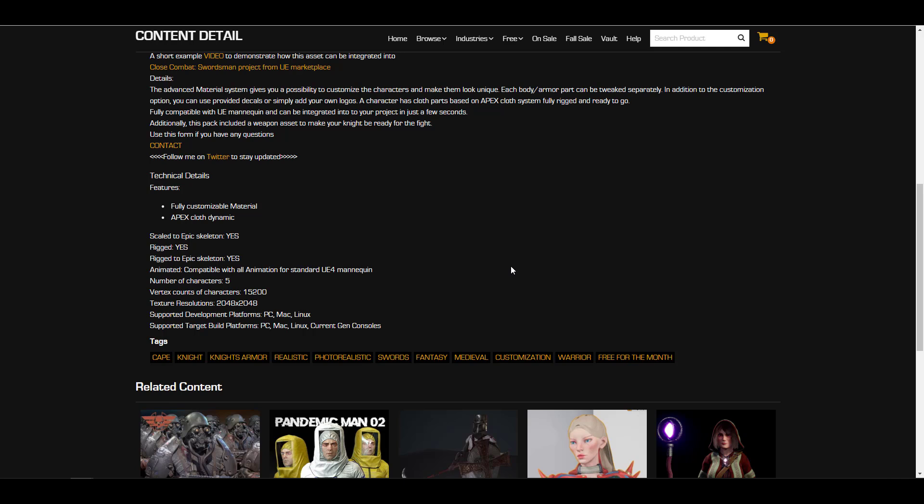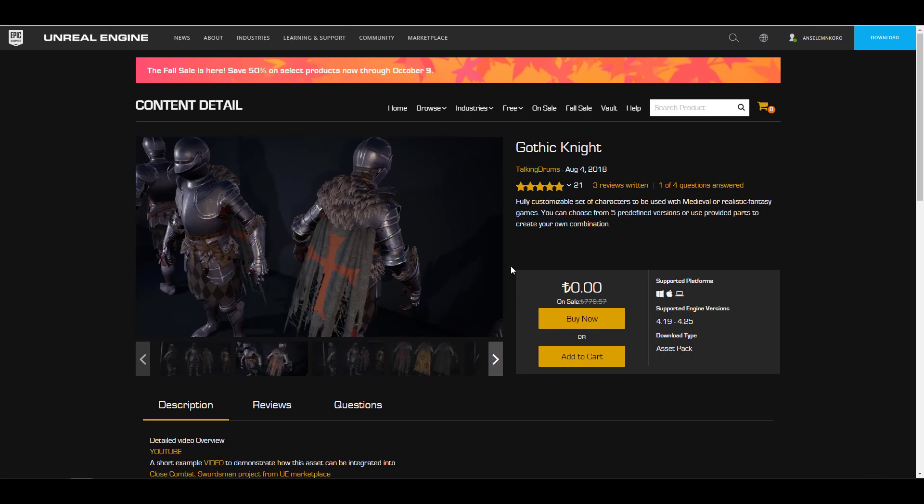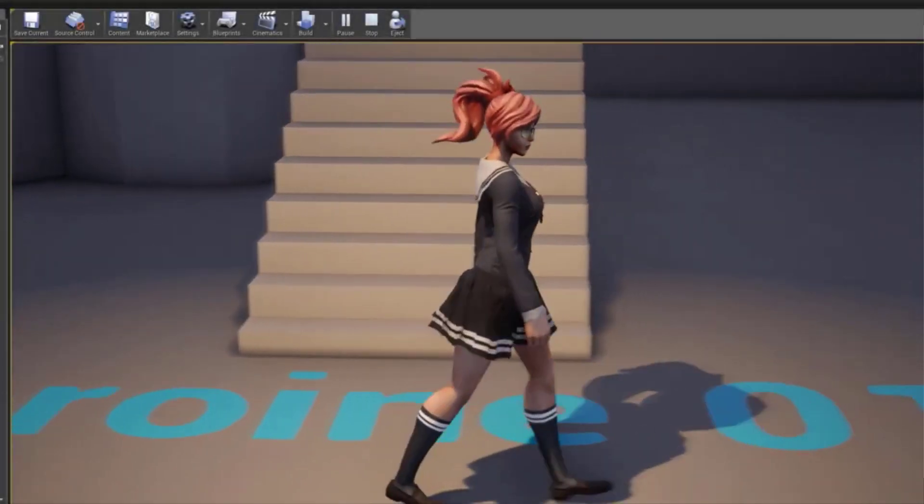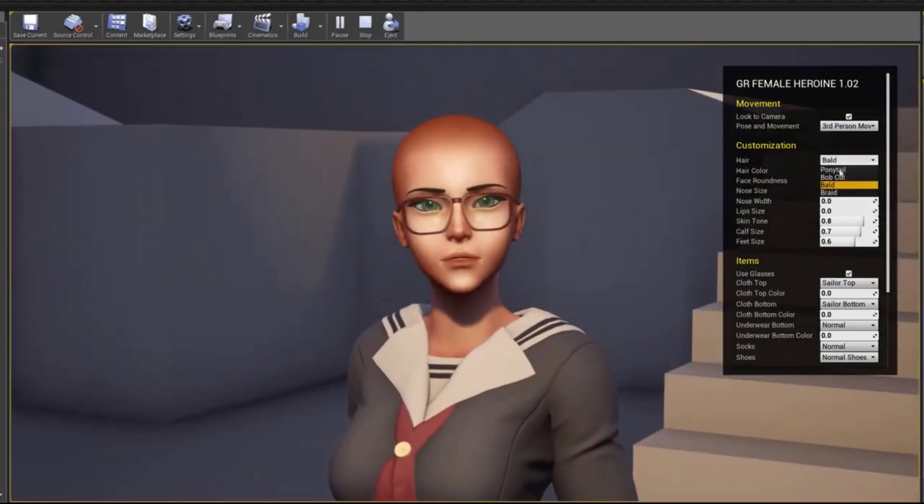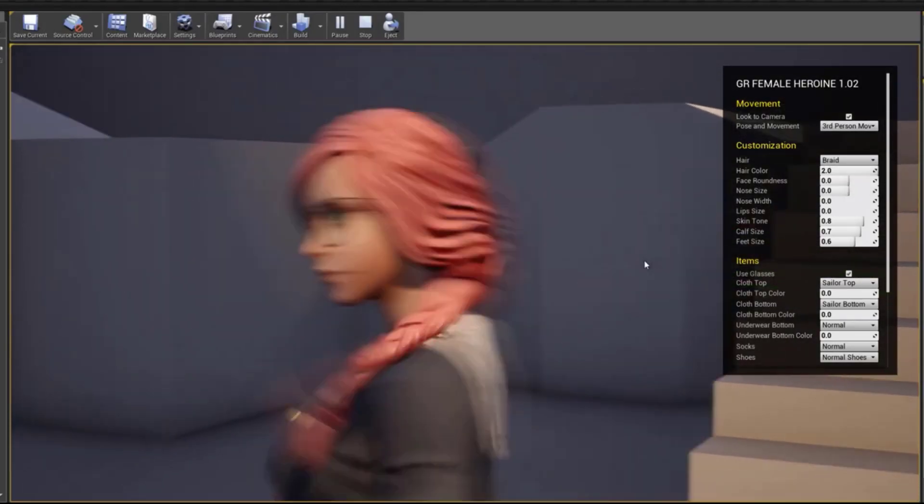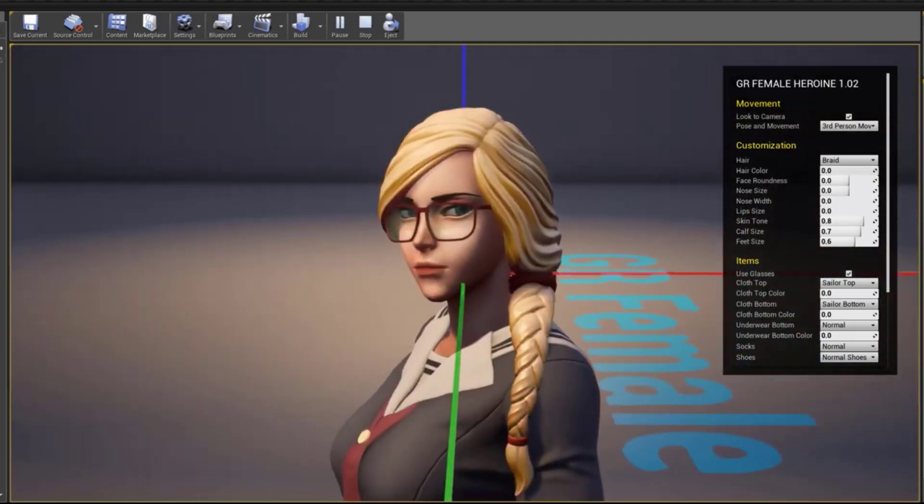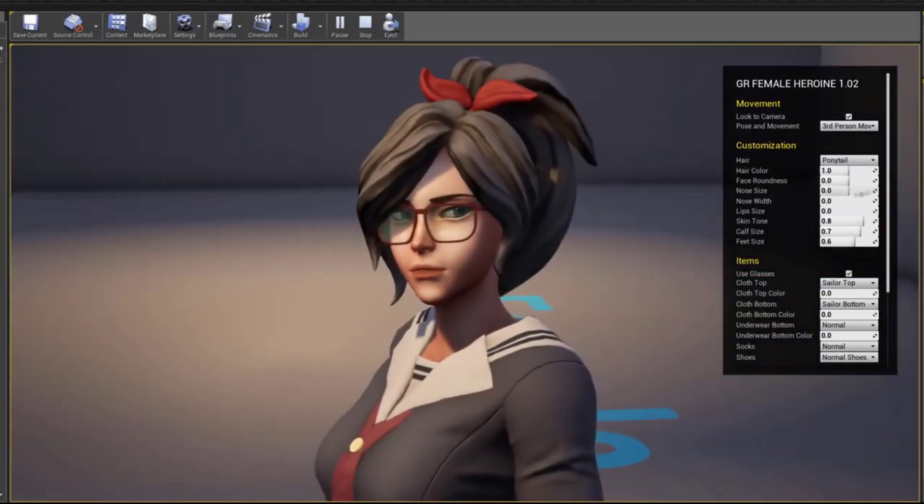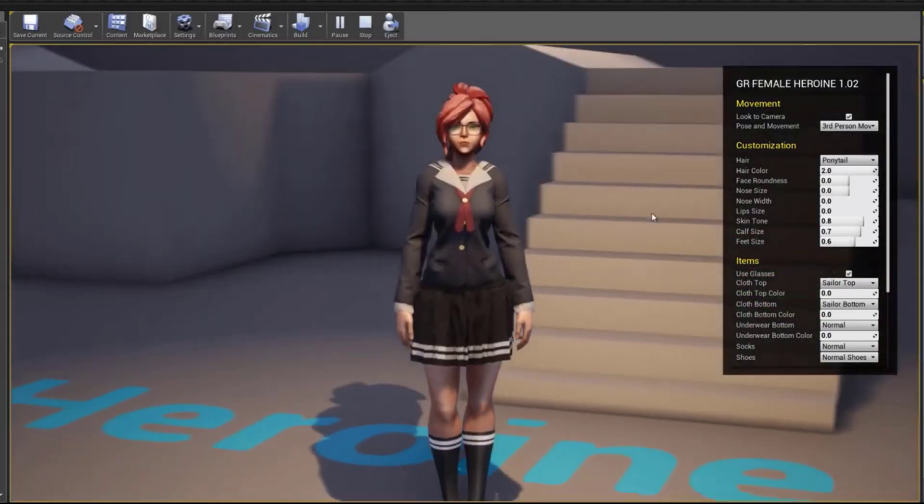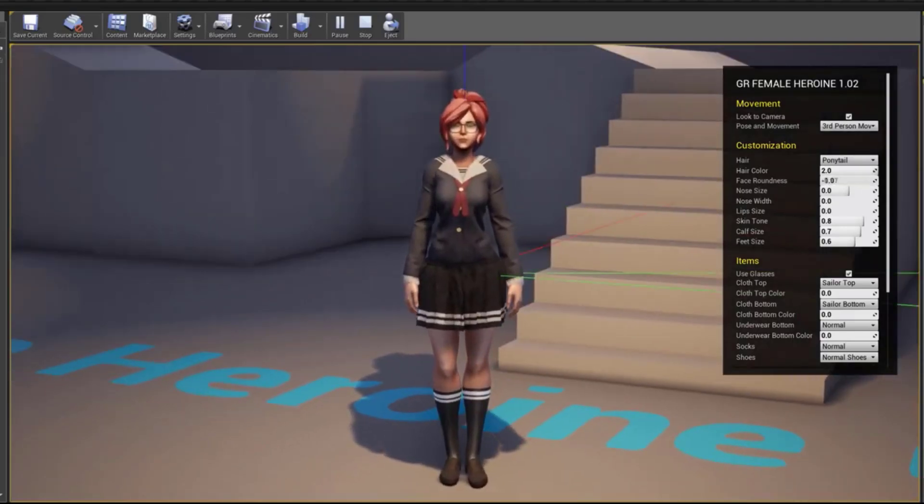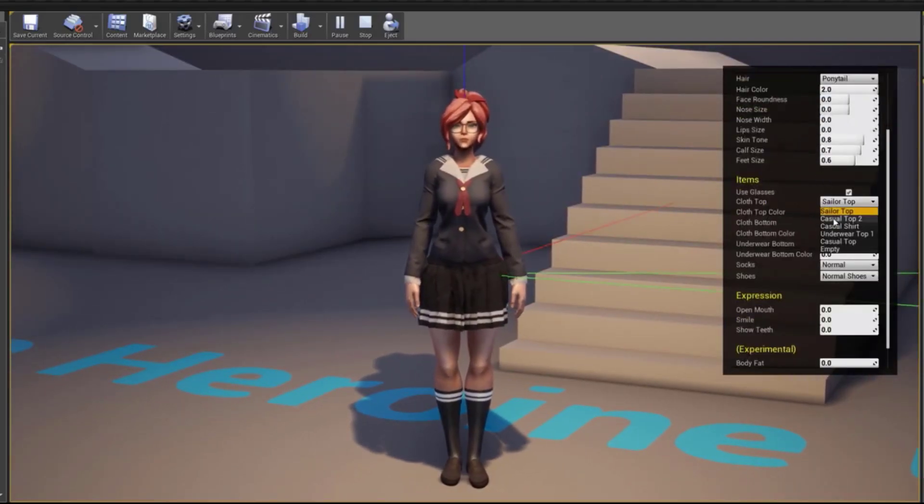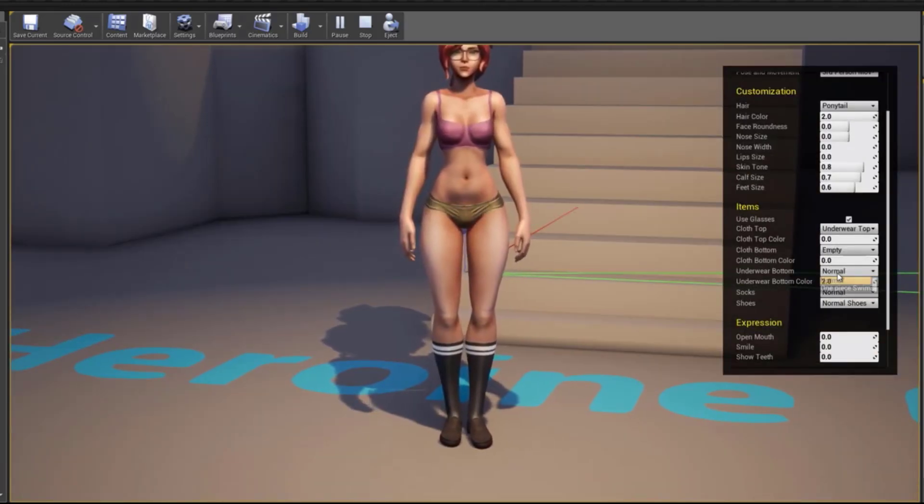While we're looking at this one we also have a very nice one as well which is the GR Customizable Female number one. This one is quite interesting because Gustavo has made this appealing looking character set which you can use. If you're looking for female characters that you can customize for your game and maybe you're looking for some anime style type of thing, you can come through and grab these ones. These are high quality assets and you can use them to add a high range of brand new character sets.